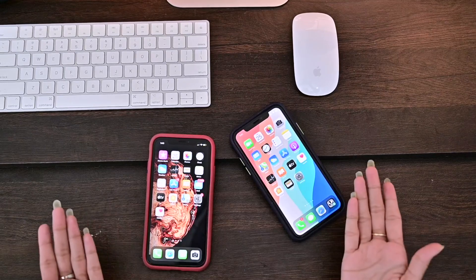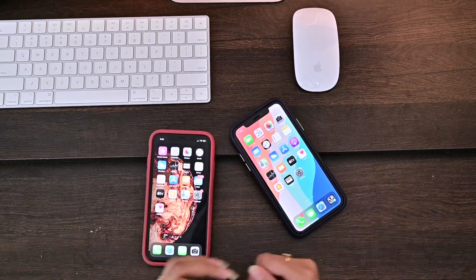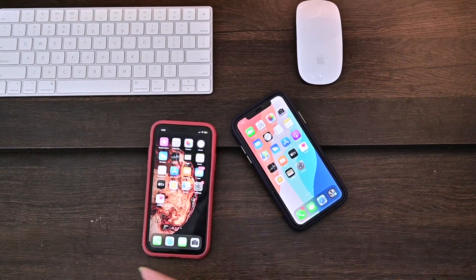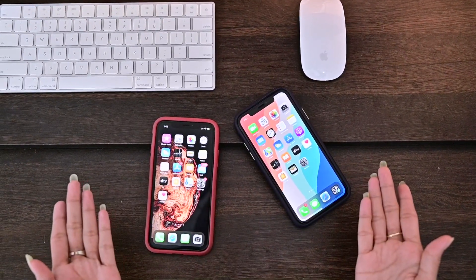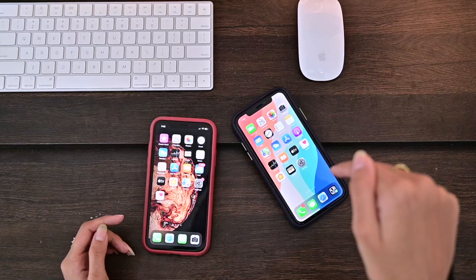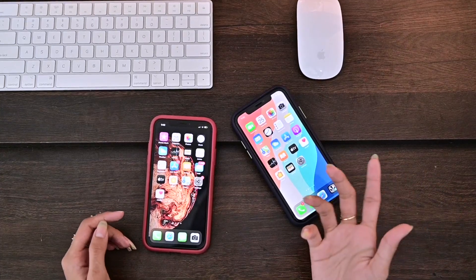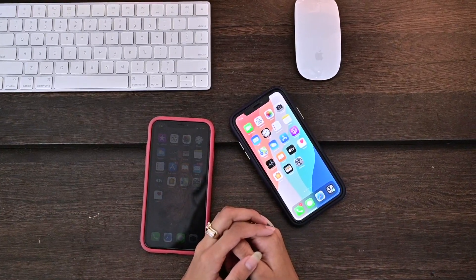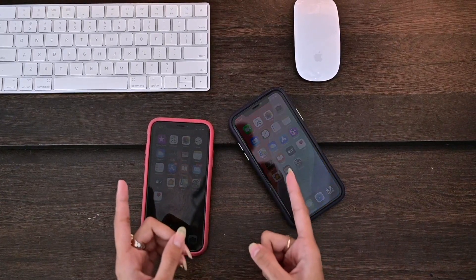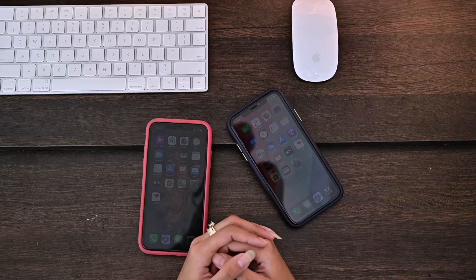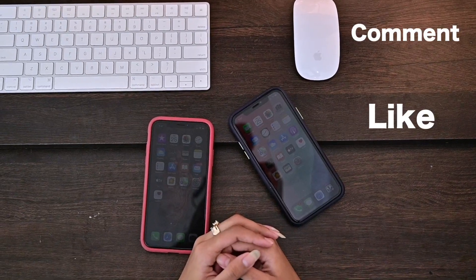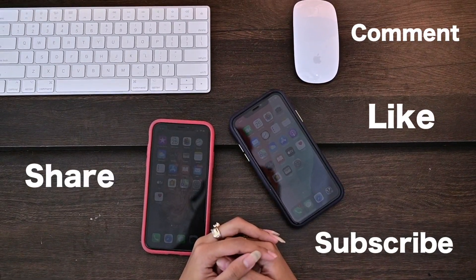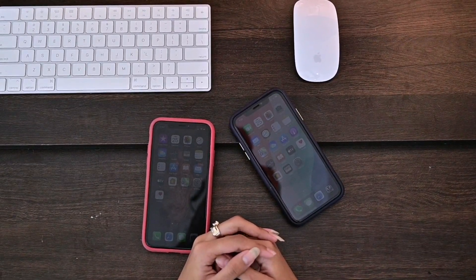So those were the amazing six features of iOS 14. Please comment down below and let us know which features you like. Please do comment, like, share, and subscribe to our channel TechPana.